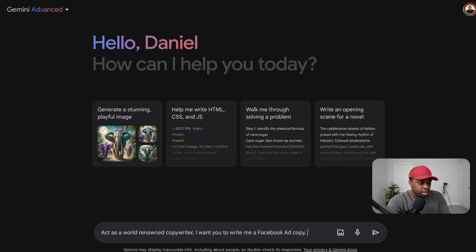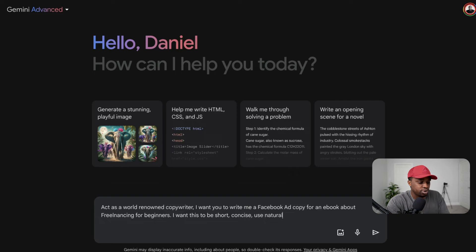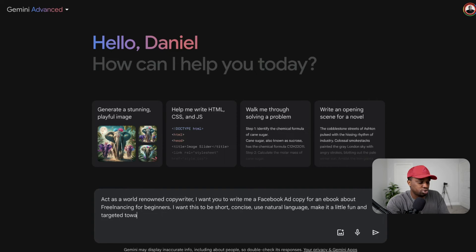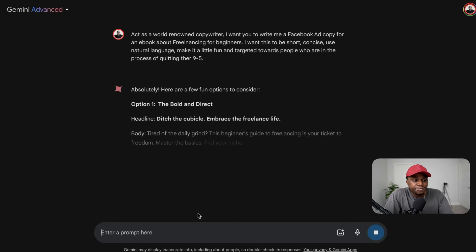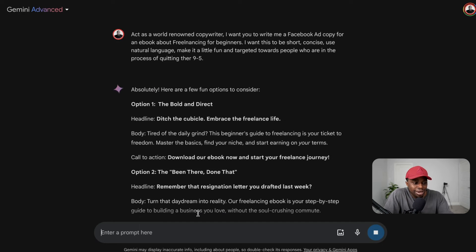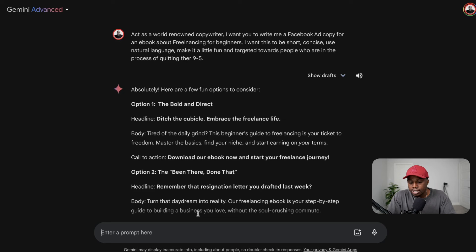Now I want to give it context — ad copy for an ebook about freelancing for beginners. Then I add the format: I want this to be short, concise, use natural language, make it a little fun, and targeted towards people who are in the process of quitting their nine-to-five. So the full prompt is: 'Act as a world-renowned copywriter. I want you to write me a Facebook ad copy for an ebook about freelancing for beginners. I want this to be short, concise, use natural language, make it a little fun, and targeted towards people who are in the process of quitting their nine-to-five.' This incorporates all four elements — task, persona, context, and format — while using natural language and avoiding complexity.